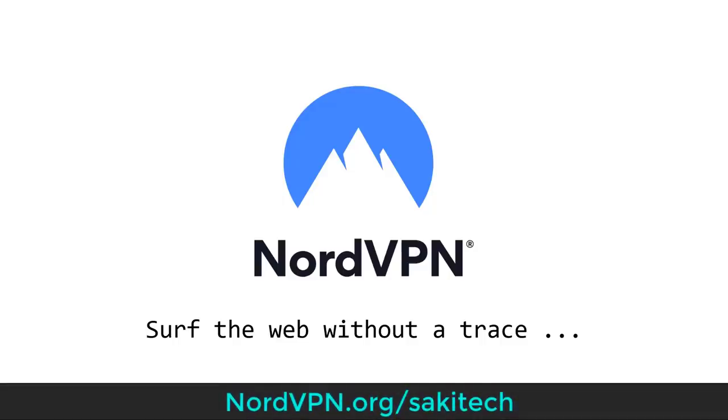This video is sponsored by NordVPN. At the end of this video, I'll show you how to surf the internet without a trace.